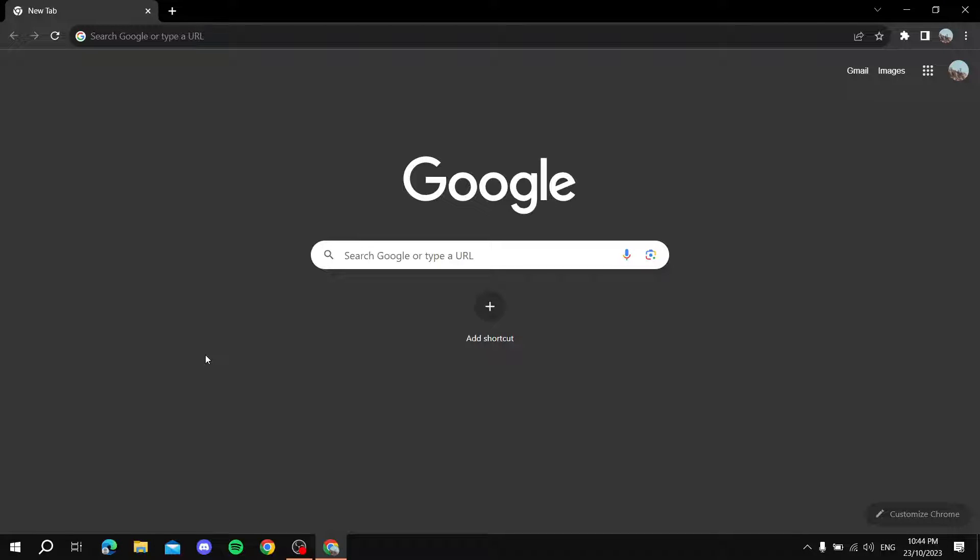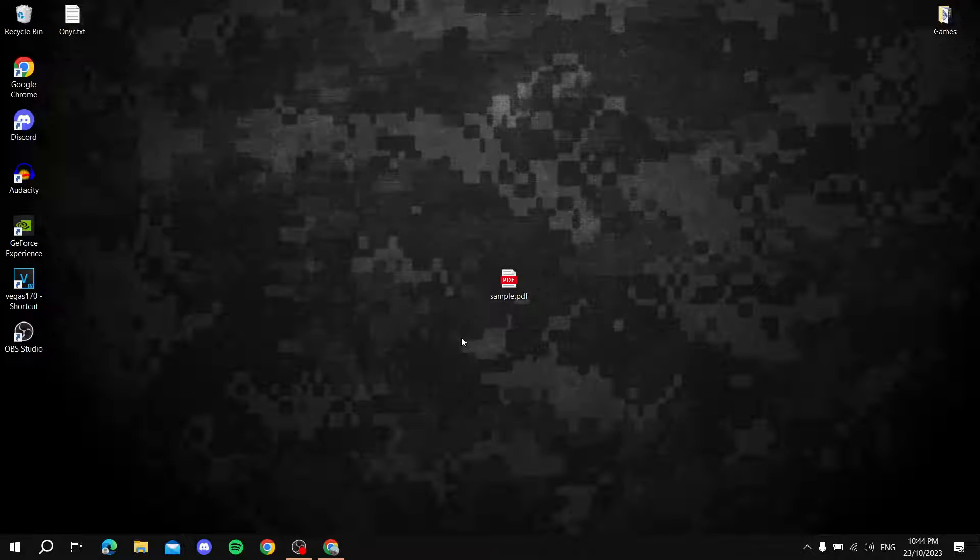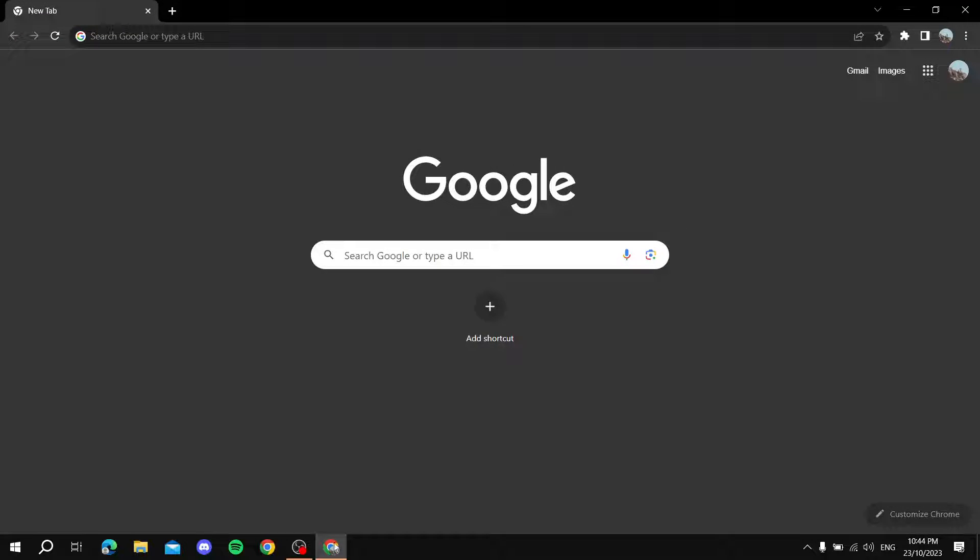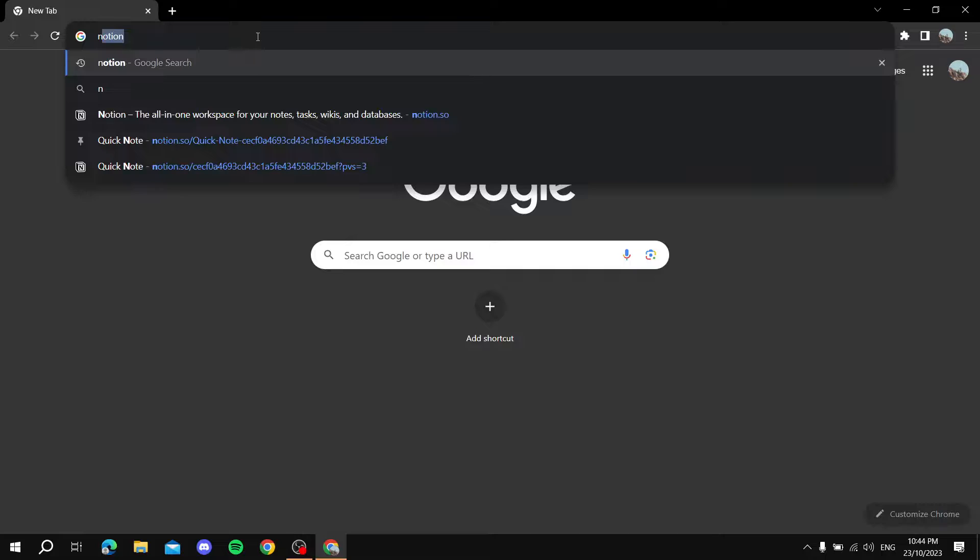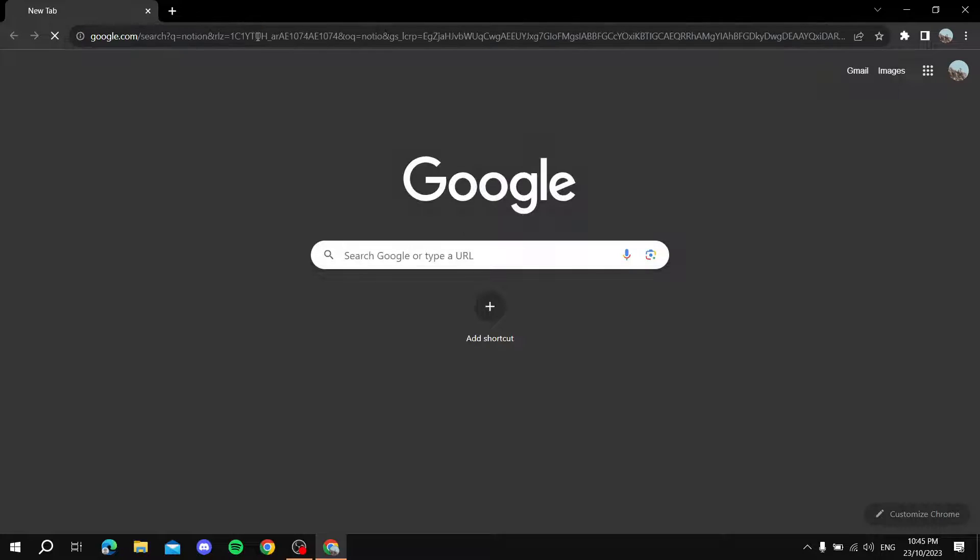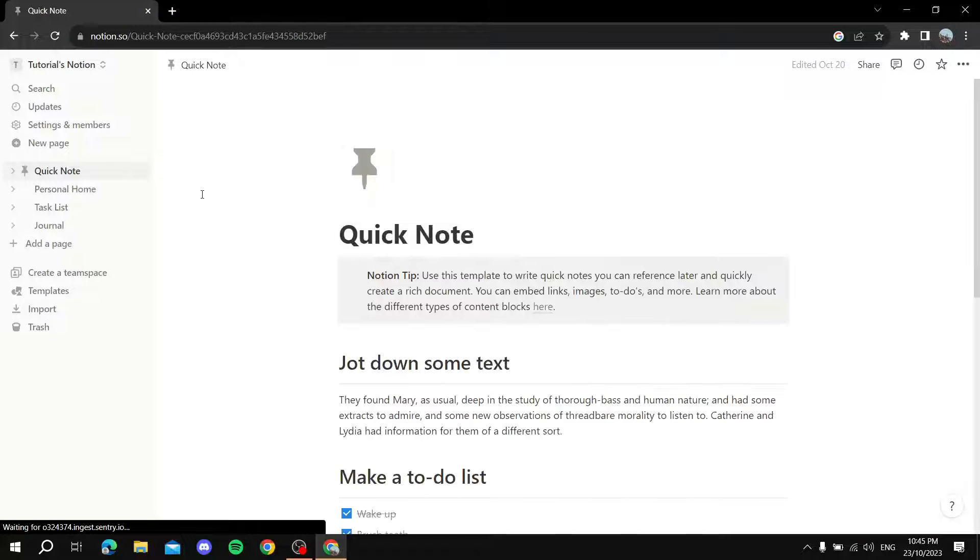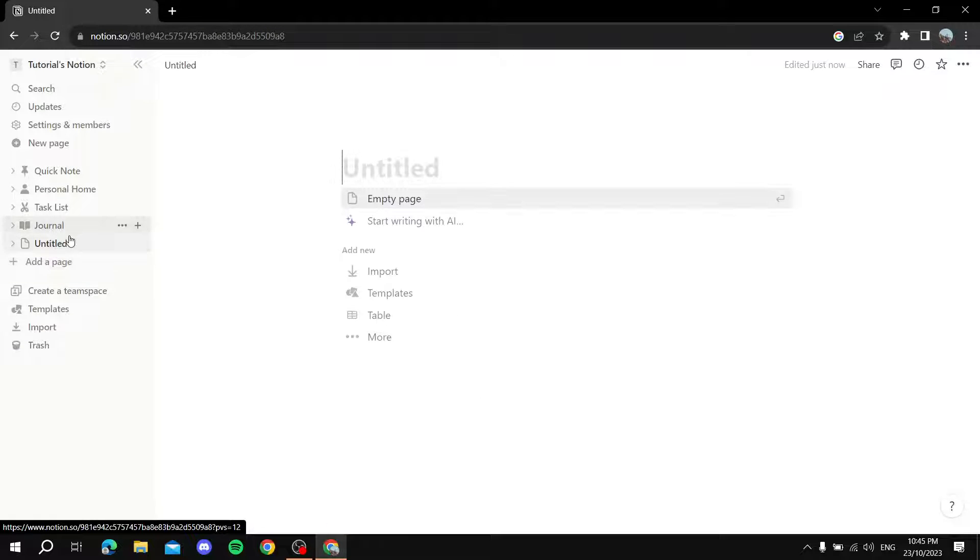Here is how to embed a PDF file to Notion. Let's say you have a PDF file like this one and you just want to embed it to a page in Notion. First you need to open up your browser, go to Notion, and then once you open up your Notion, you go to whichever page you want to embed the PDF in. I just created a new page over here.